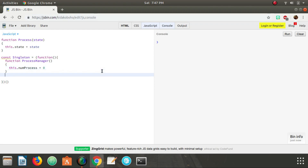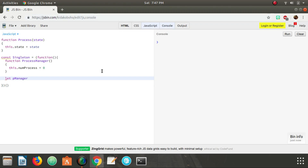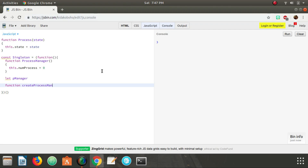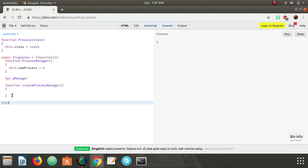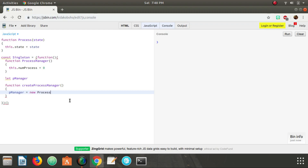The next thing we need to do is store a reference to the only instance of ProcessManager we're going to be allowed to use. Down here we create a local function called createProcessManager. This function won't be exposed to the outside — it's just local to the singleton. Inside it, we assign pManager equal to a new ProcessManager, then return pManager.